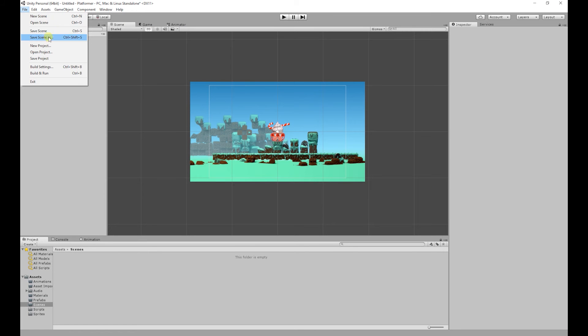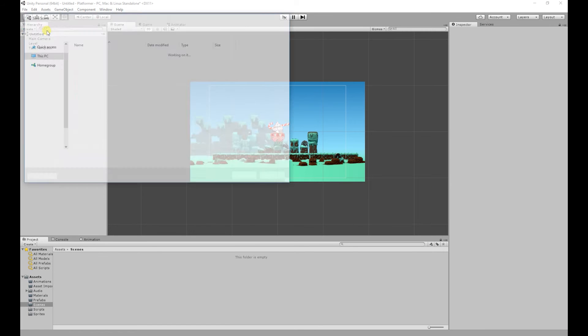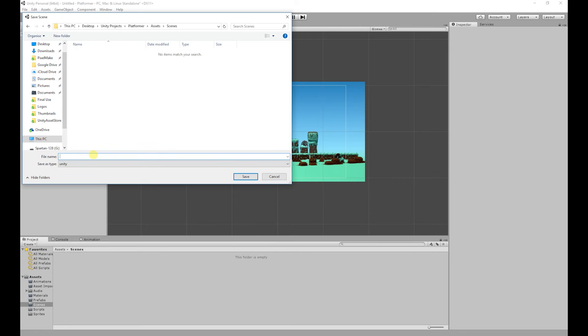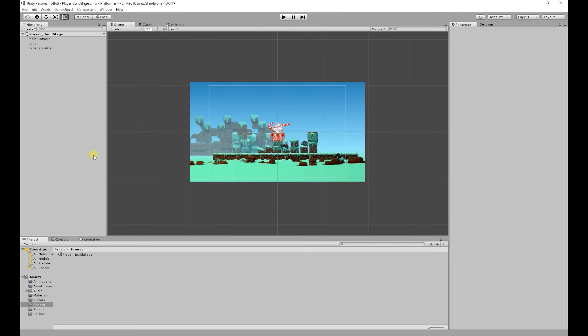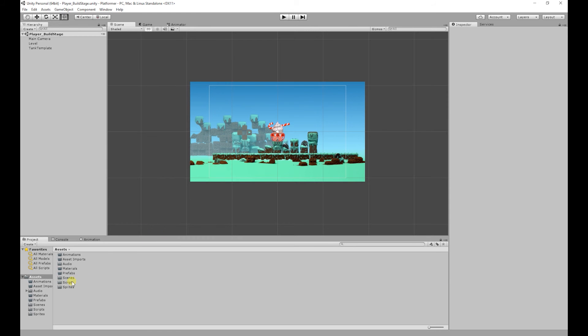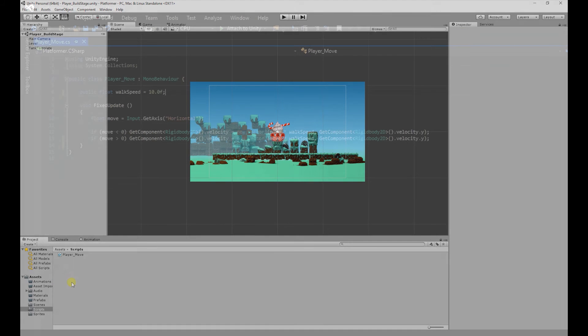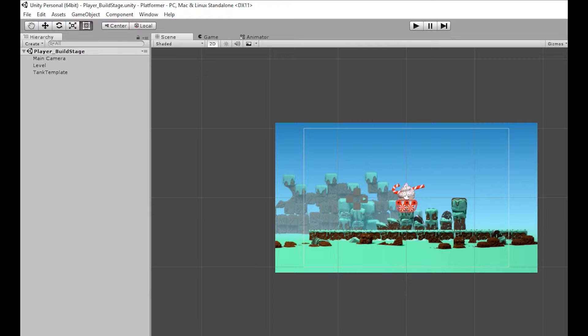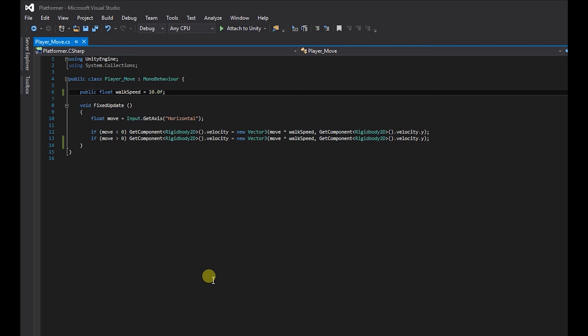So if you go to file save scene and then go into our scenes folder I'm going to call this one player underscore build stage. So I've saved our scene out. So to add the flip mechanic what we want to do is open up our script. So I'm going to open up the player move script.